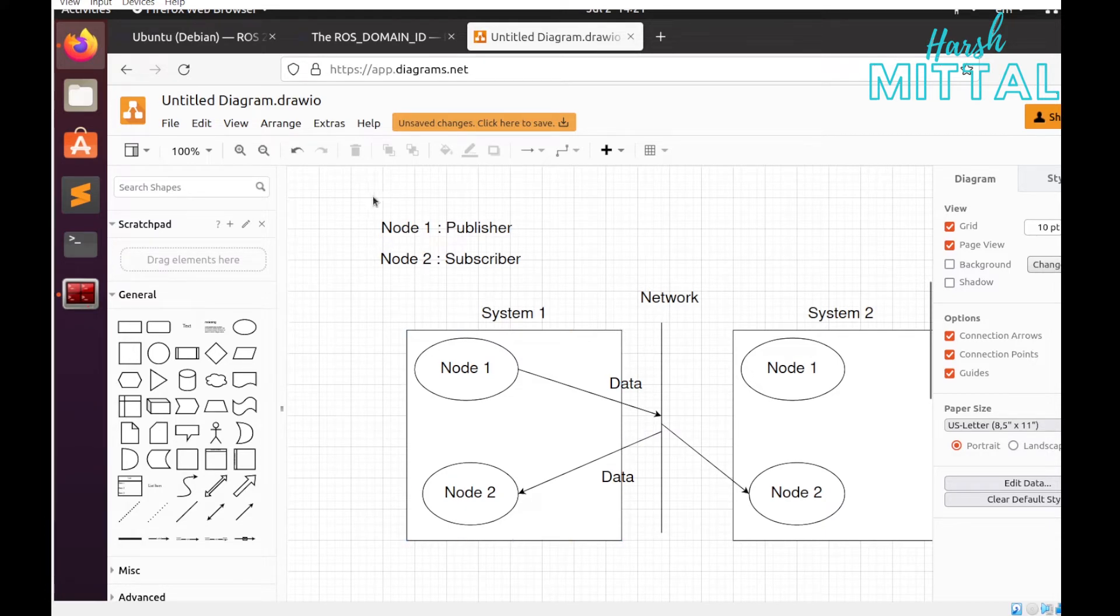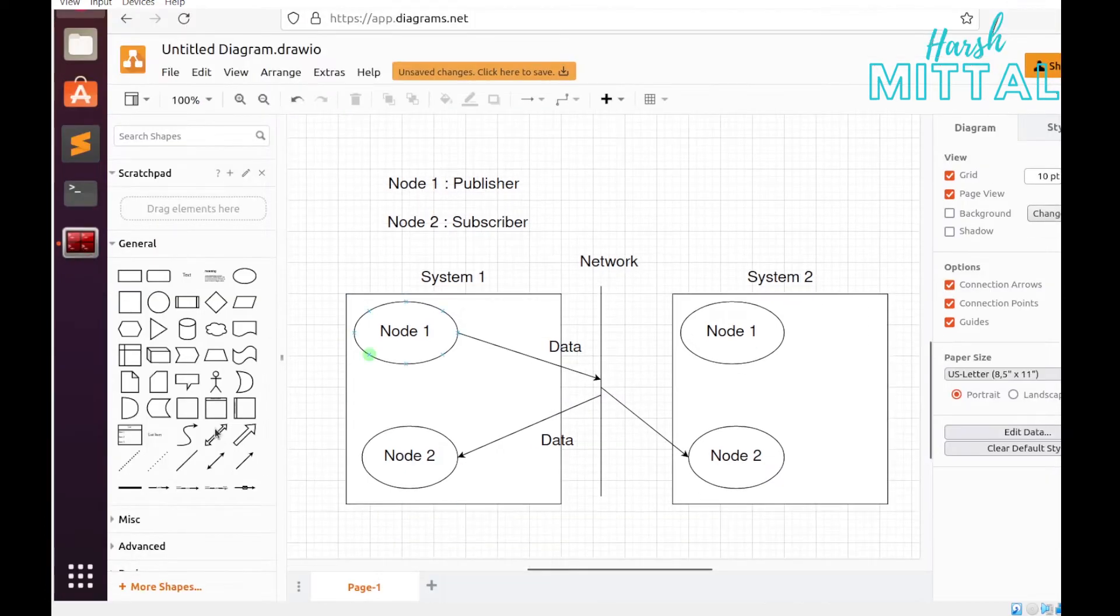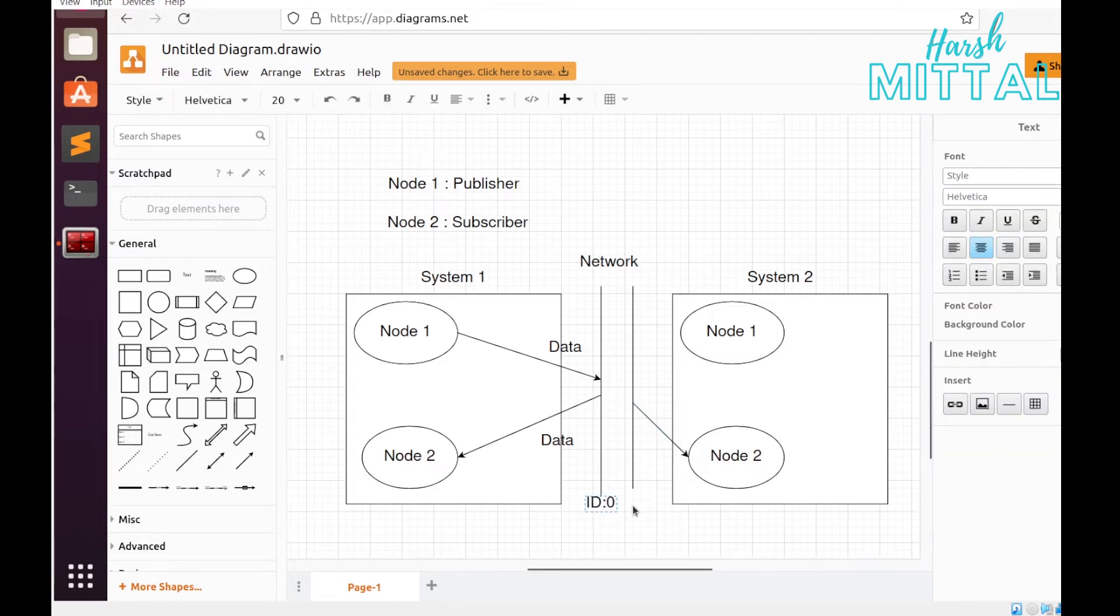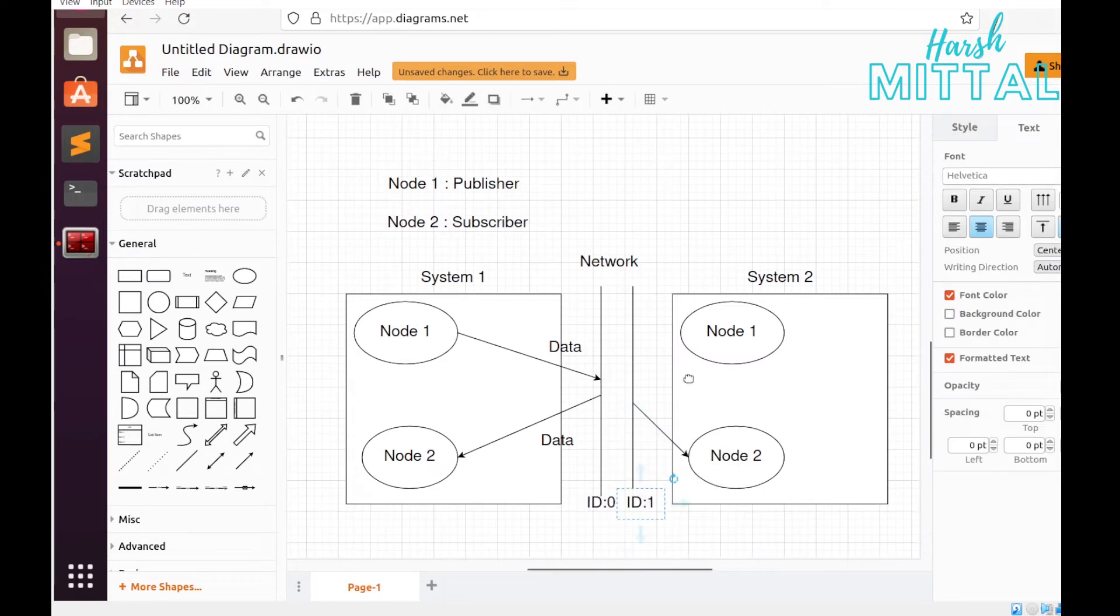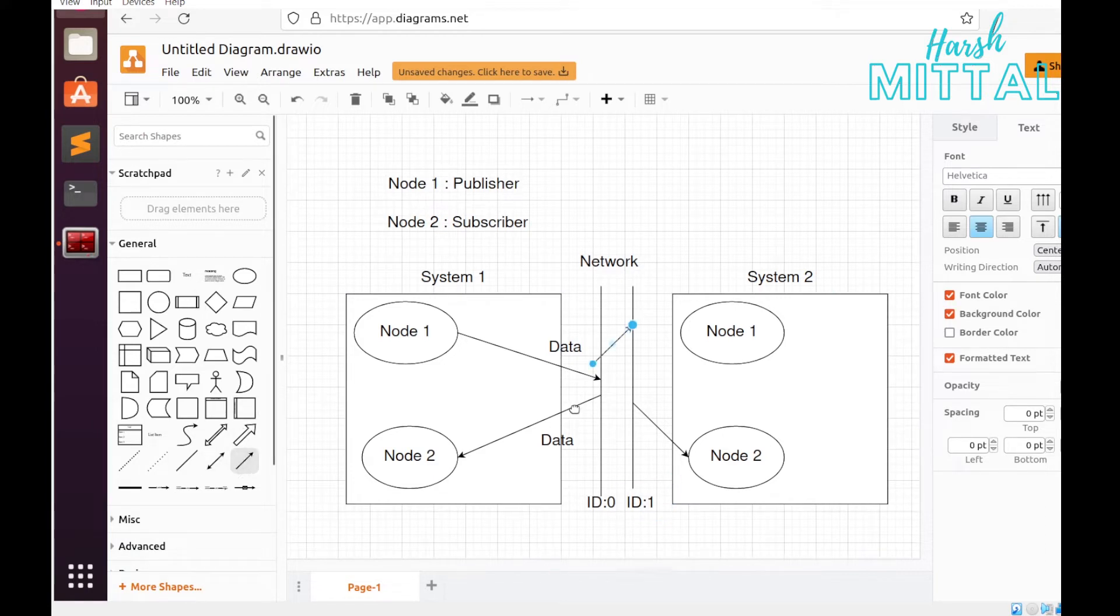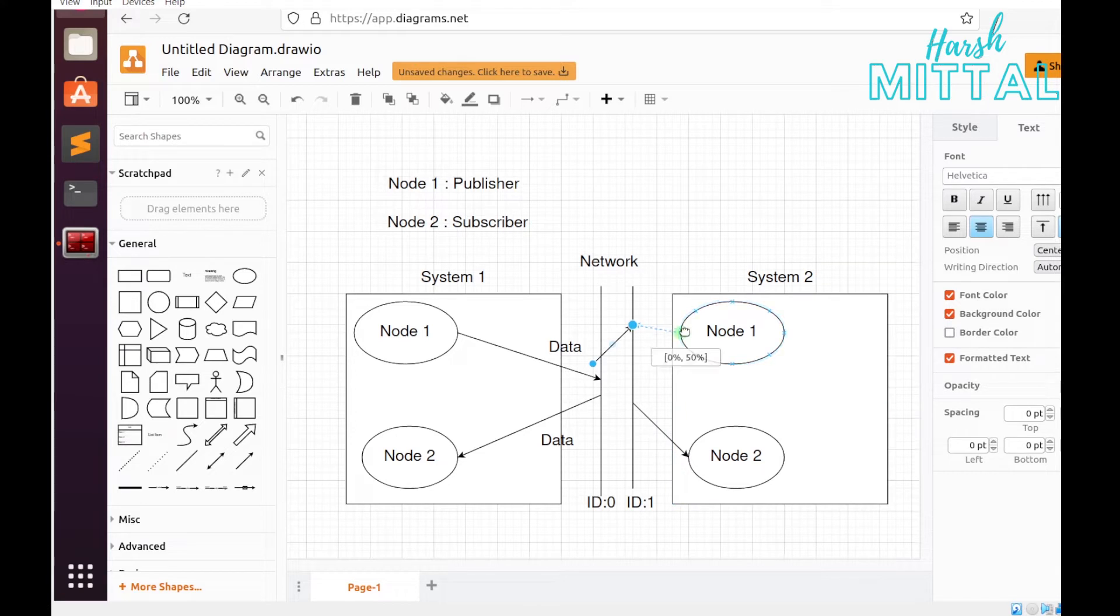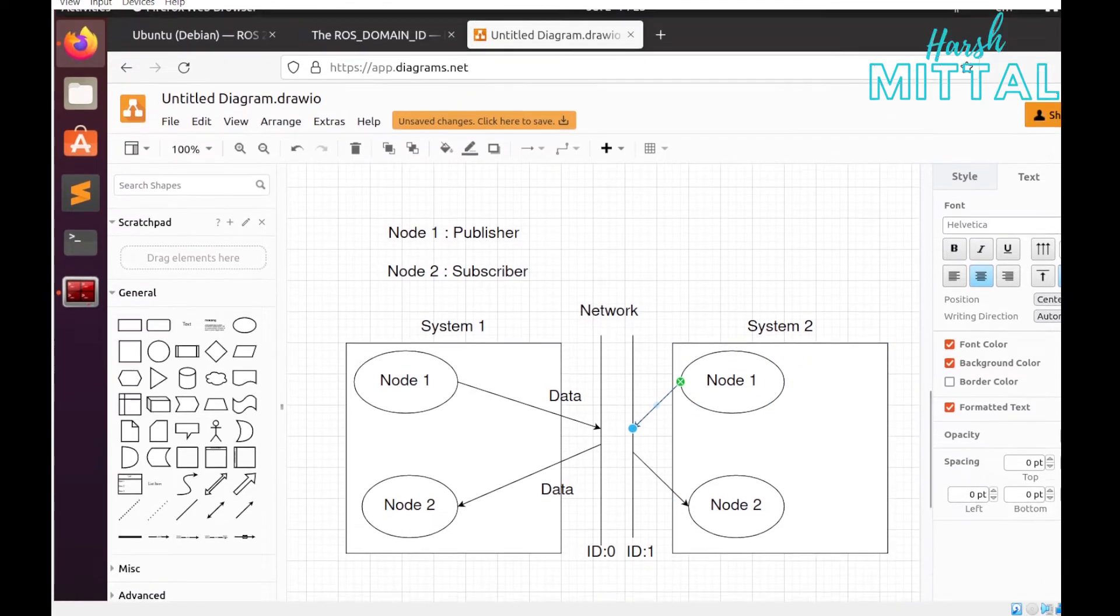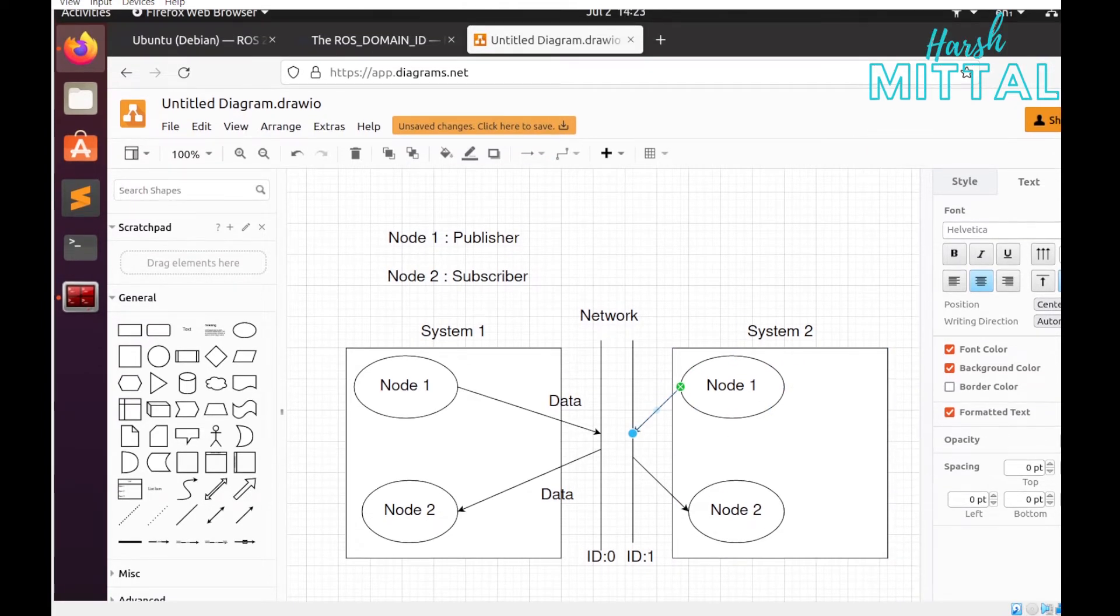But what if we have different domain IDs? That means in the same physical layer, everything will be separated by this domain ID. If I have ID 0 and ID 1, the data from node 1 of system 1 will go to just node 2 of system 1, and system 2 will be separated from system 1.